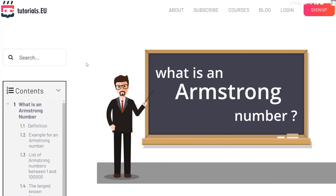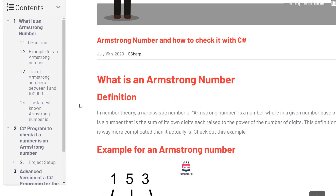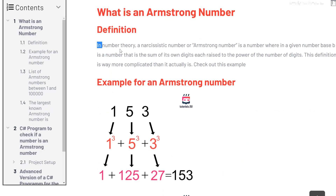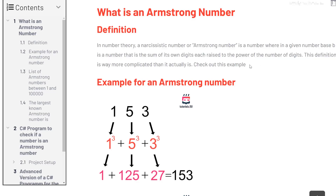What is an Armstrong number? Before we can figure out if a number is an Armstrong number or not, we need to know what one is. I have this definition here, but it's quite complex in my opinion even though I really tried to make it as simple as possible.